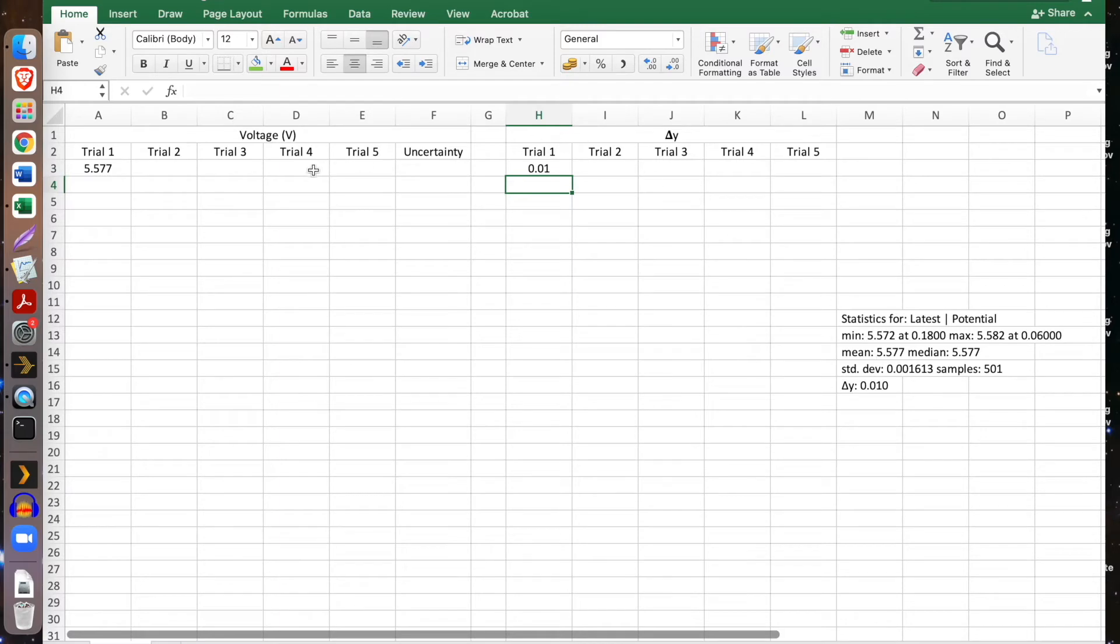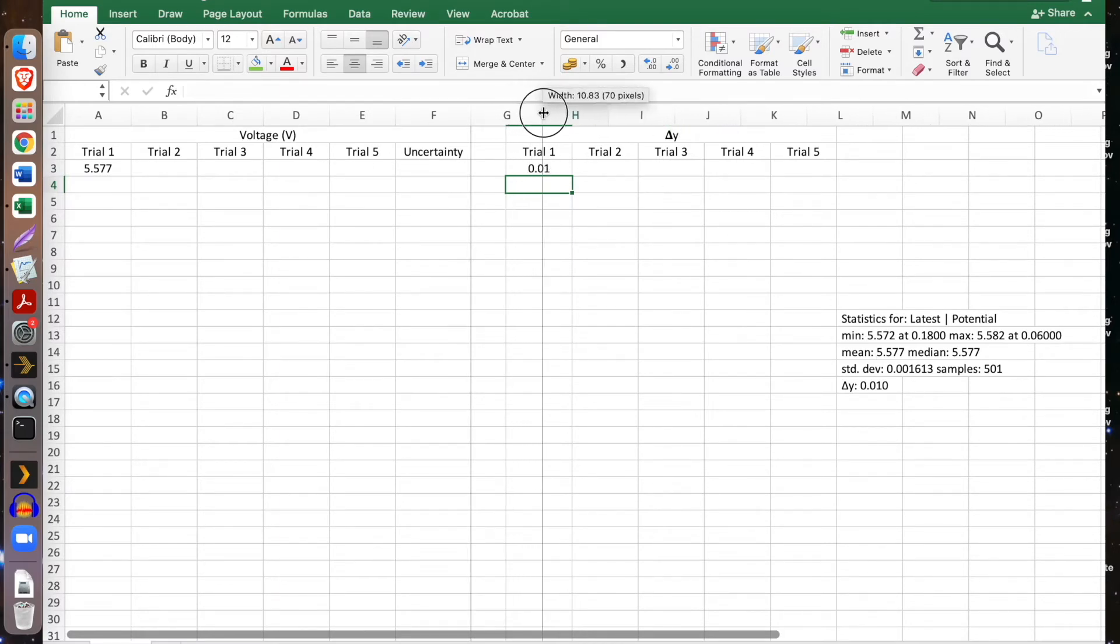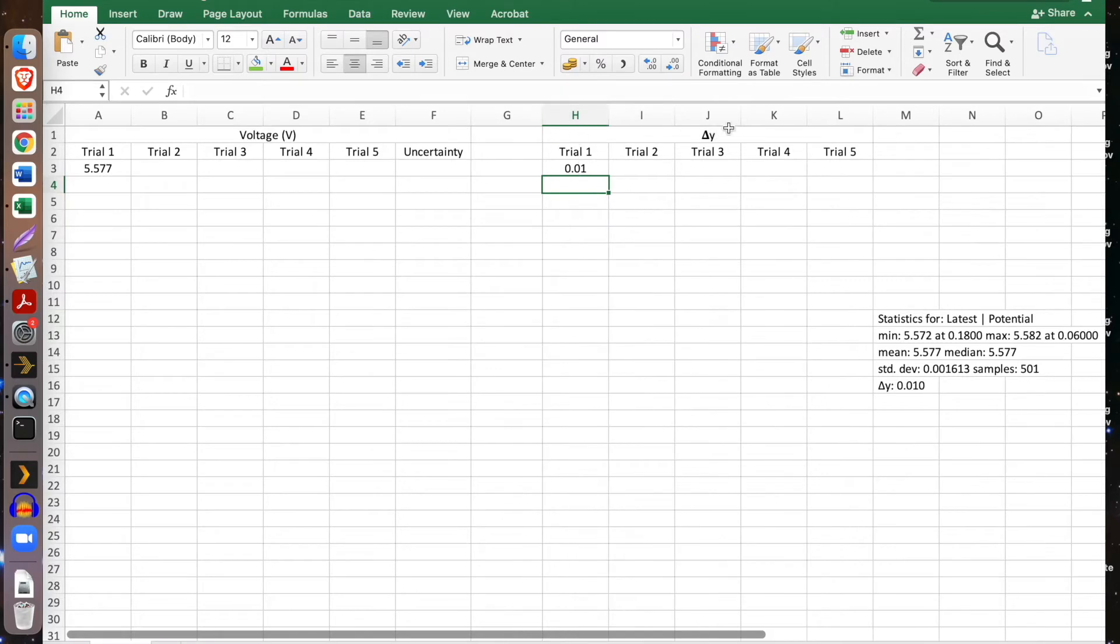The reason why we're looking at change in Y is because we may want to calculate our uncertainty a little bit later. We'll look at what that looks like.